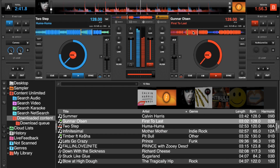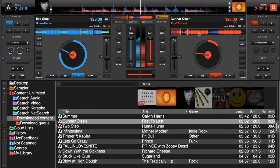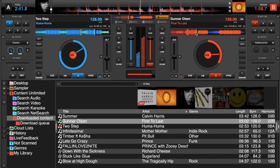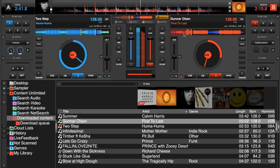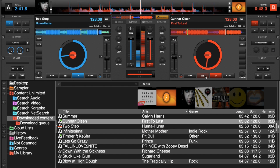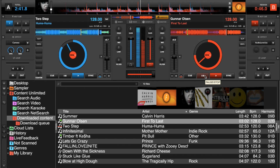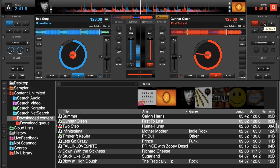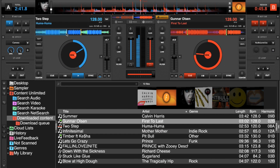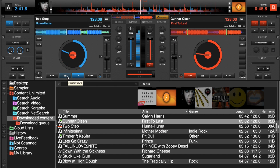Now we can go back around and mess with this track, move our position around, and find a mix-out point. I'm going to say right about there looks like a good mix-out point, so I'll mark it with another hot cue for simplicity. Then we'll go back into the other deck and find that nice spot I liked where there's a big downbeat — right about there.